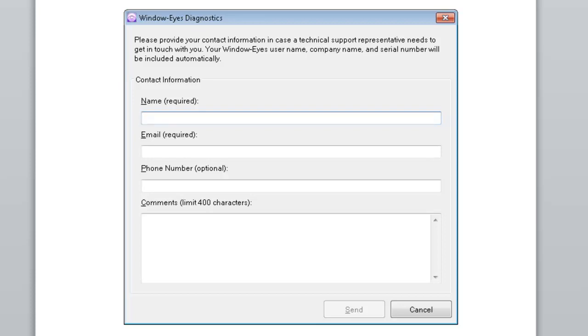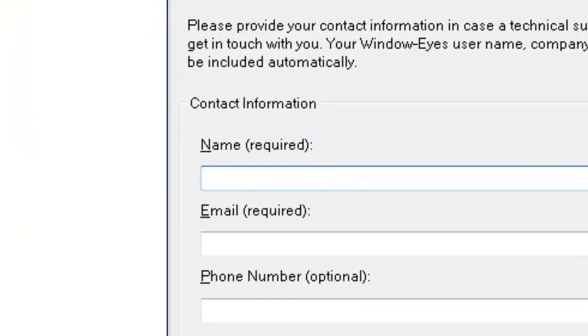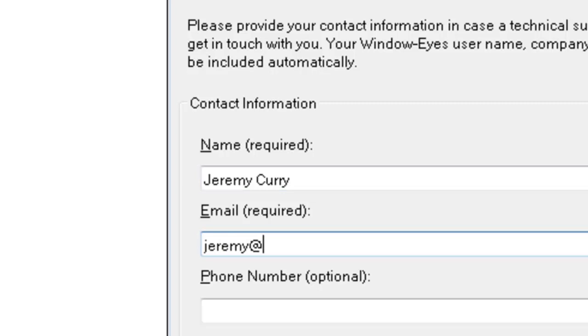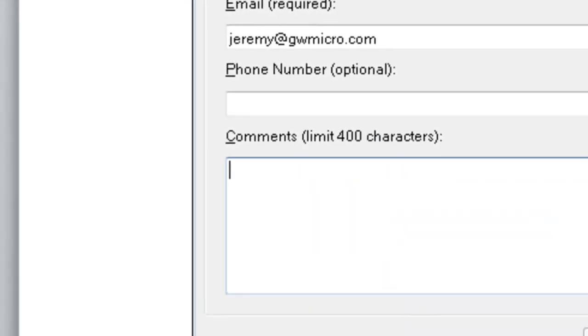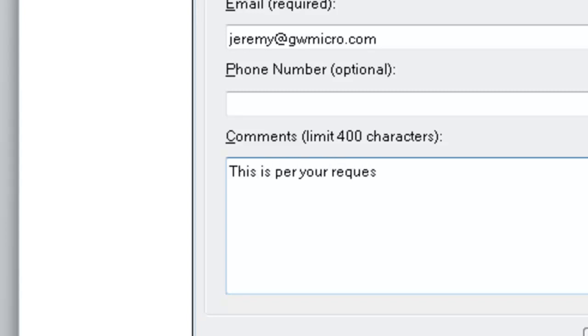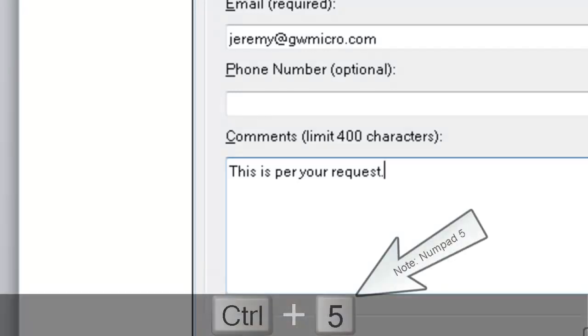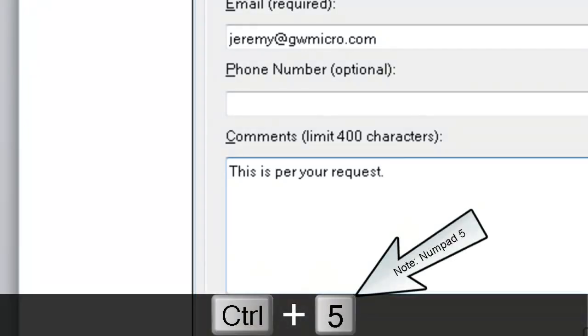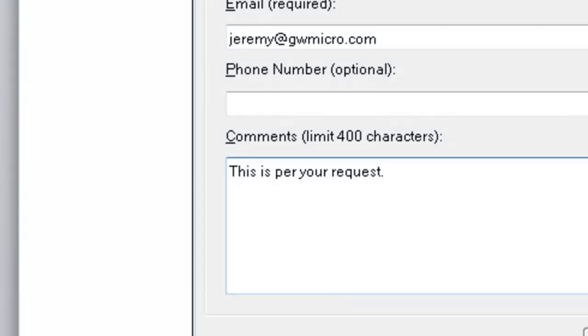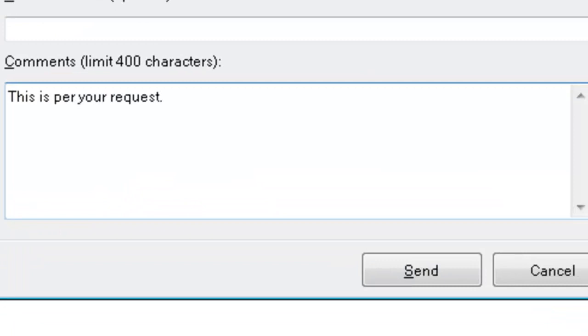This all should sound very familiar. I'll type in my name again. J-E-R-E-M-Y space C-U-R-R-Y. I'll press tab. Type in my email. J-E-R-E-M-Y at G-W-M-I-C-R-O period C-O-M. Tab again. And I'll just leave this one blank this time. We did it the last time. So I press tab. I'm here at the comments. And I'm just going to type. This is per your request. So I'll check and make sure my comments are accurate here. We've done that. I checked that by doing a control number pad 5 to read the current line. I'm going to press tab.